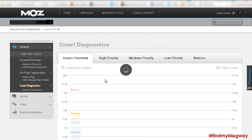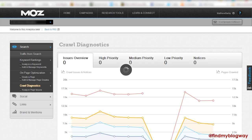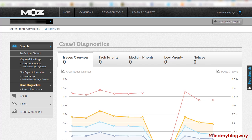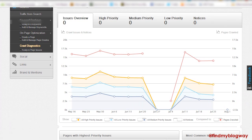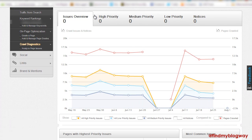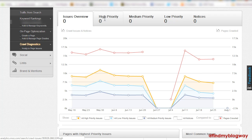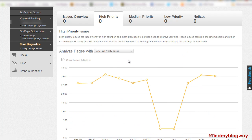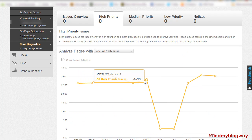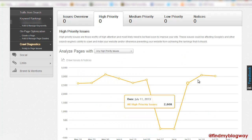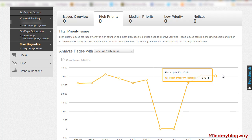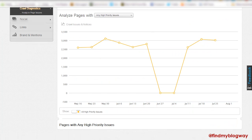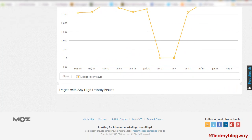And then another really nice overview shot of your crawl diagnostics. So you can see kind of any high priority stuff going on, any high priority issues which are showing up here. So we've got loads of issues going on that we need to address.